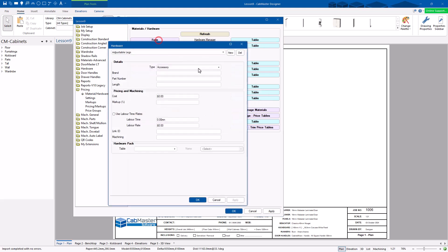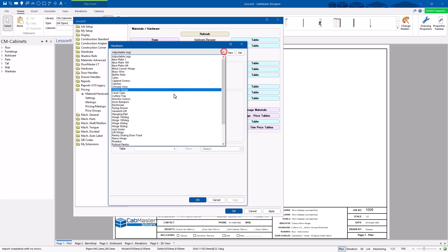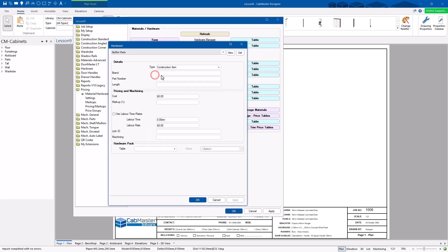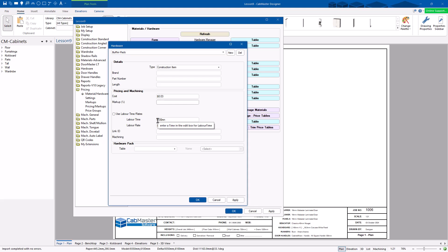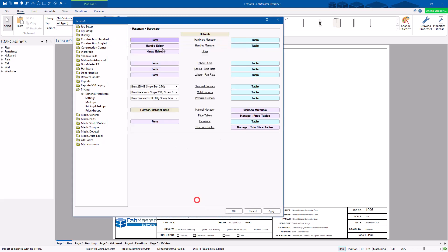For hardware, it's generally easy to go through. Buffer pads, for example, are going to cost $0.03 each. You can add labor to them if you like — for something else you absolutely might want to. You can add pricing into your hardware this way.